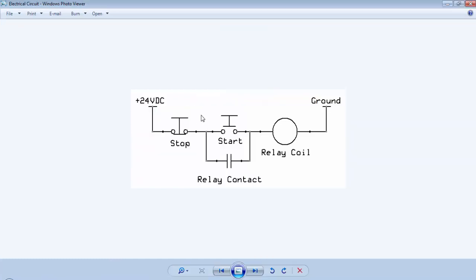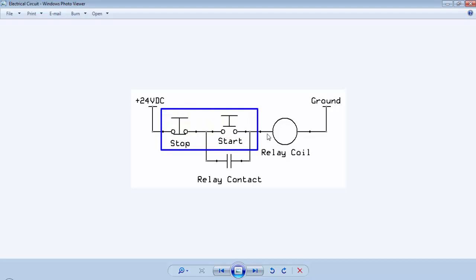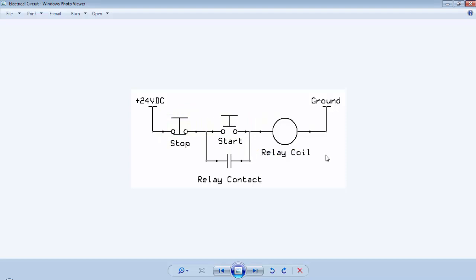You can see some of the symbols for input contacts and some of the symbols for output devices. The application of this simple circuit is to turn on and off this relay coil. In the ladder logic programming, we will use the symbols to represent the inputs and outputs.